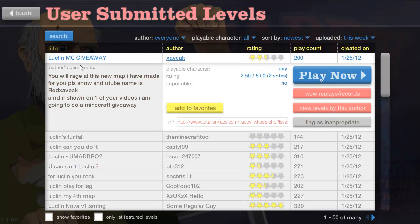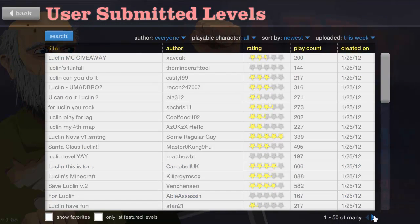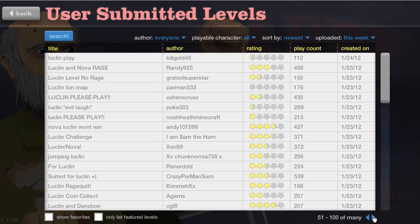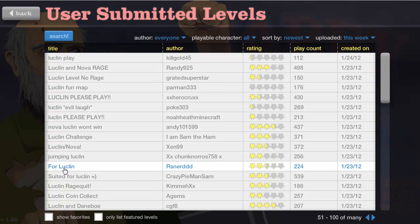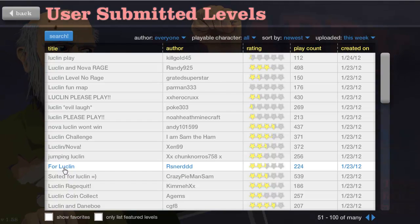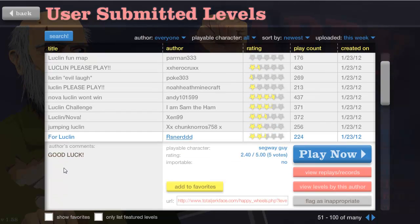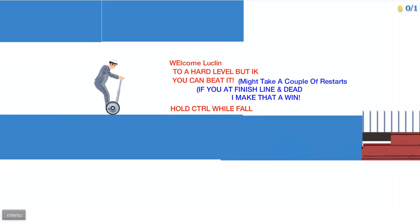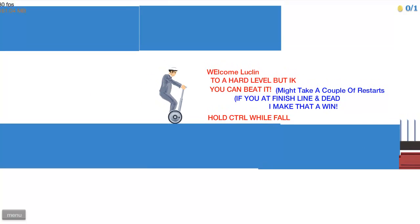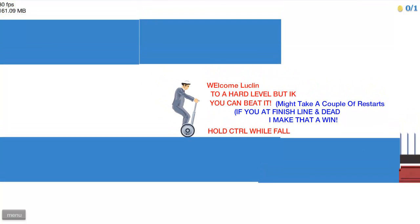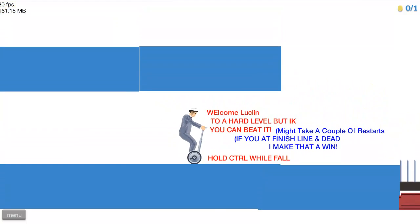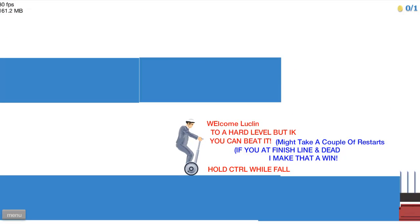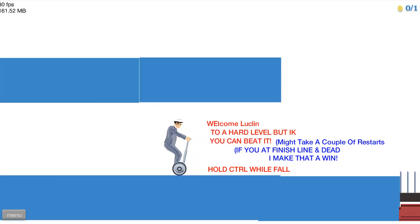Let's go to levels that were created a few days ago. We're going to do this one for Lucklin, looks like R-N-R-S-N-E-R-D-D-D. We'll do that one. Good luck, see it's just a big good luck with Segway guy. Thank you. Welcome Lucklin to a hard level but I know.